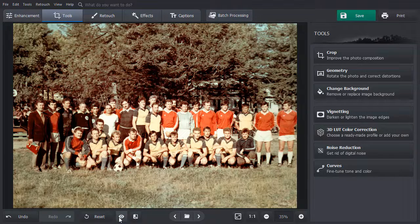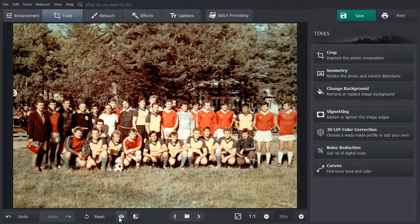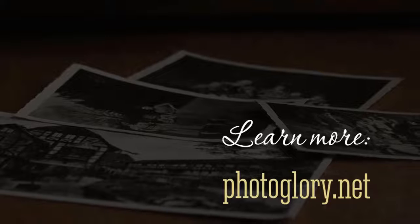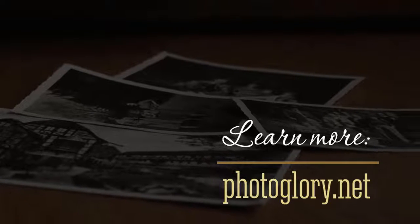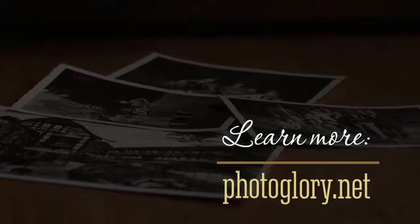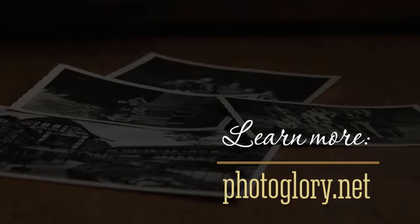And that's it! Photo restoration is not as difficult as it may seem. Download PhotoGlory from the official website and restore your old photos in mere minutes.